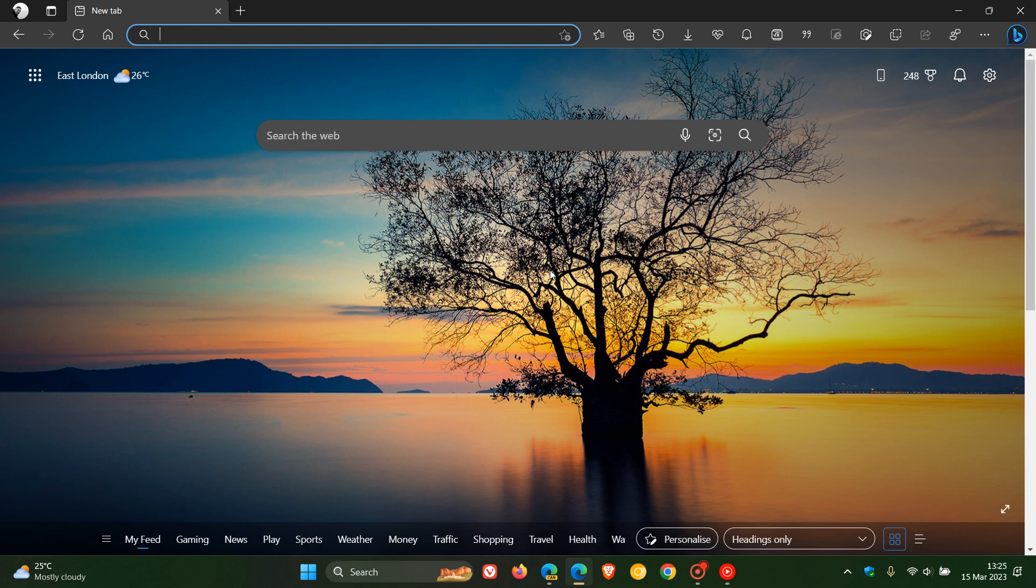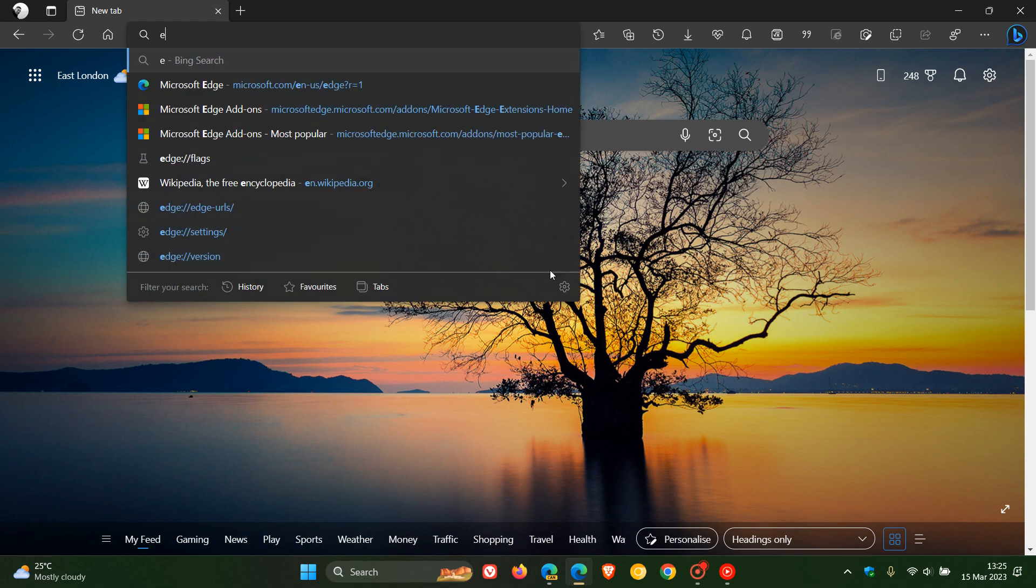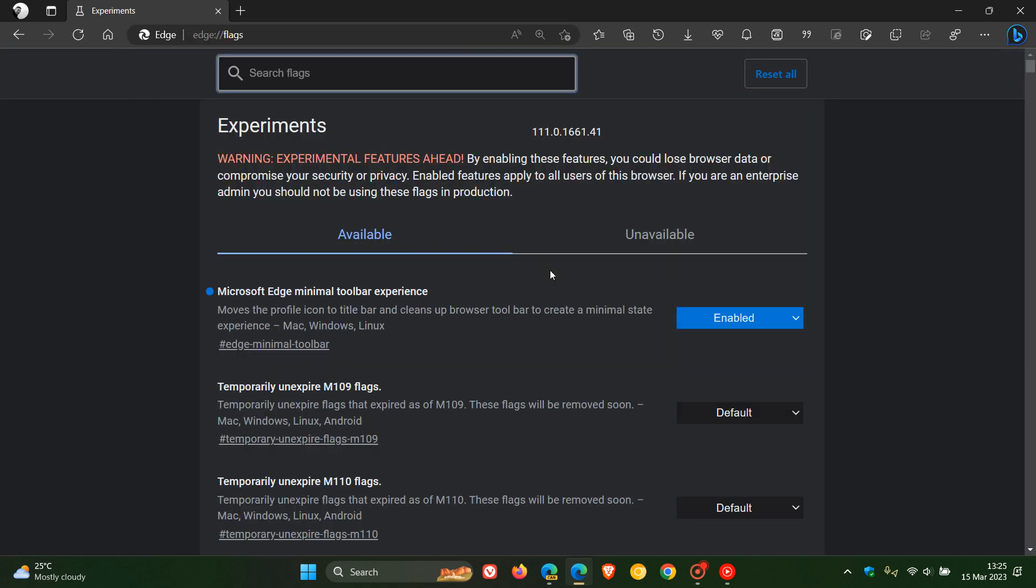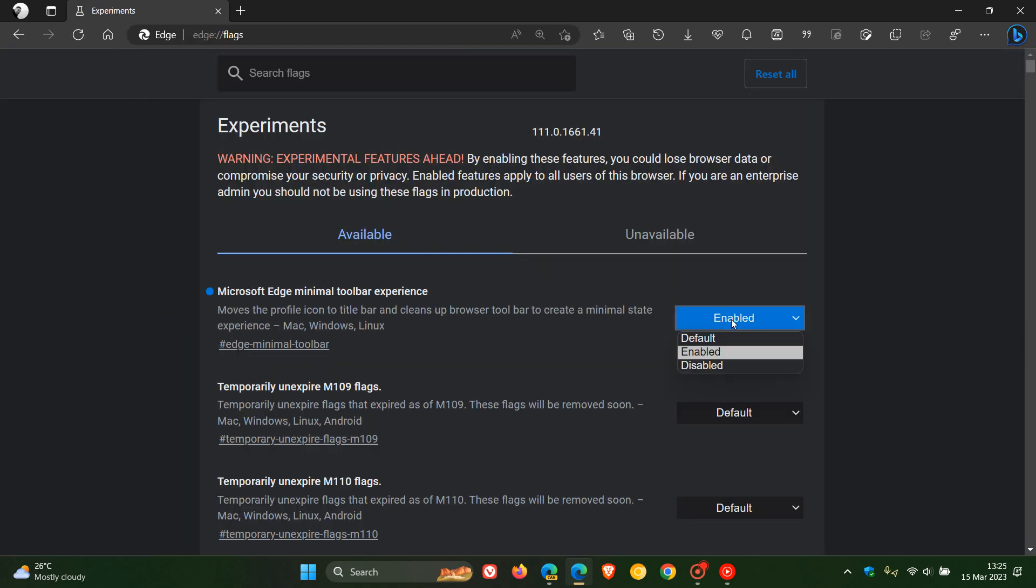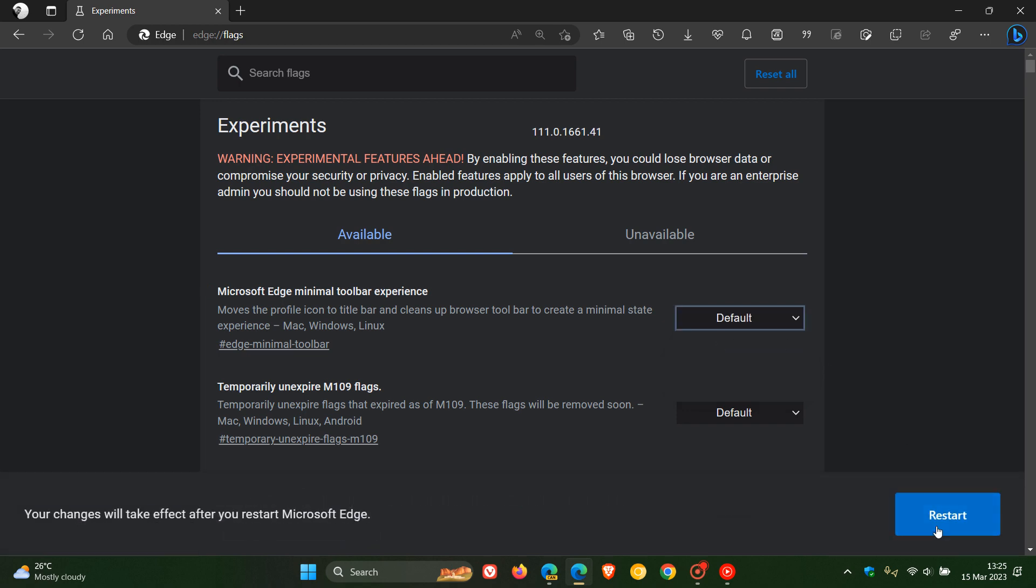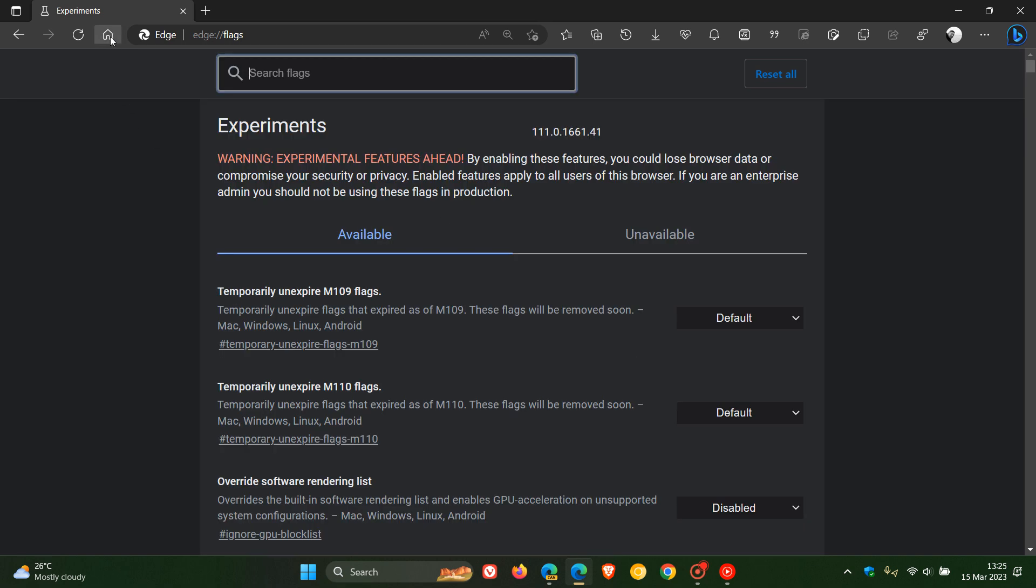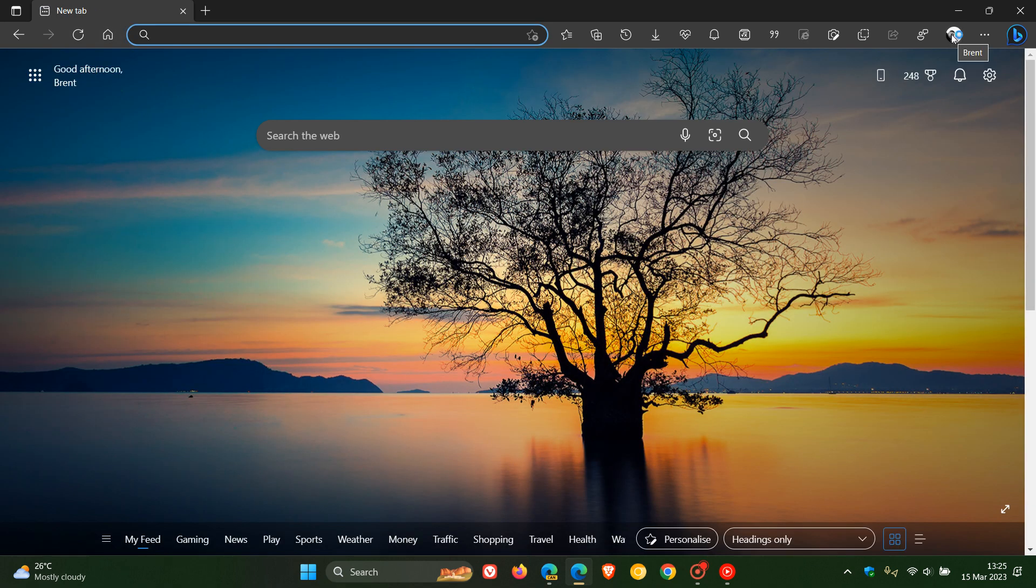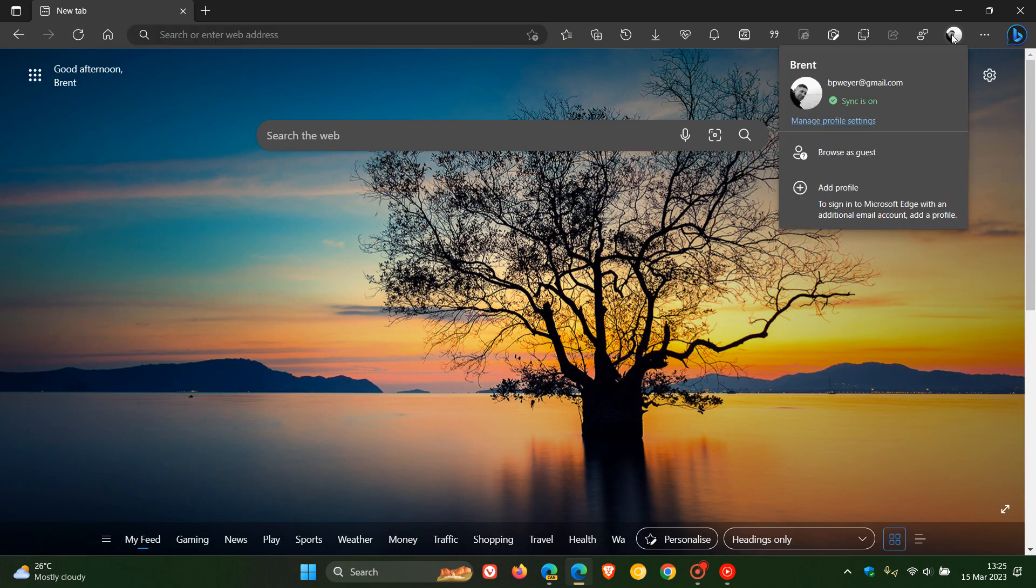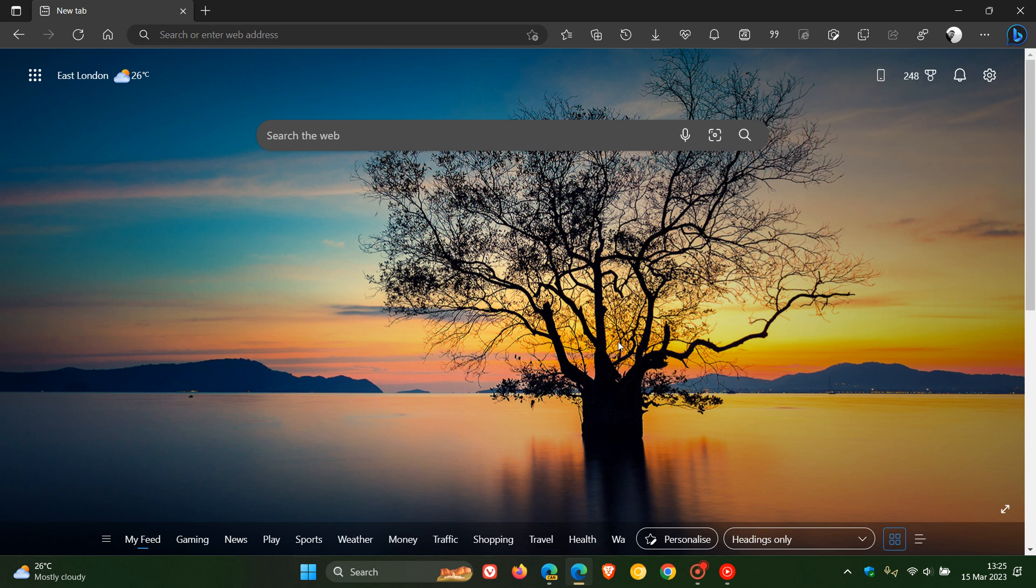If you want to reverse the process, just head back to your flags and change that from enabled to default, restart the browser to apply that flag once again. Now you'll see everything is back to normal and your profile picture and menu has returned to the toolbar. So thanks for watching and I will see you in the next one.